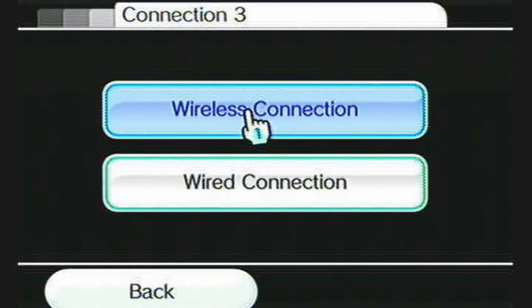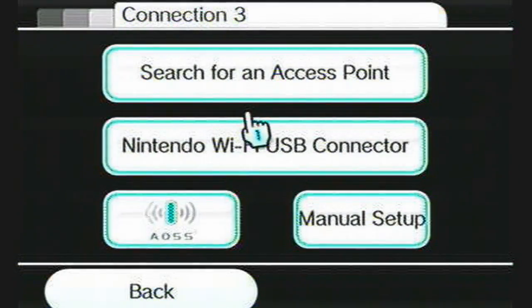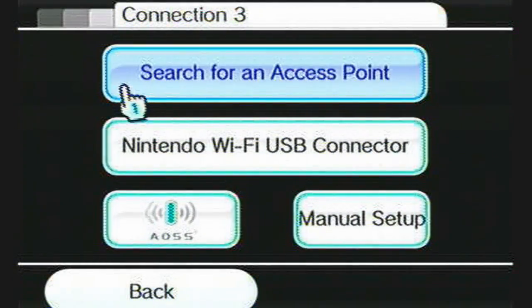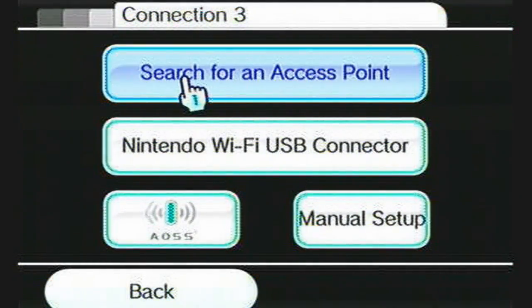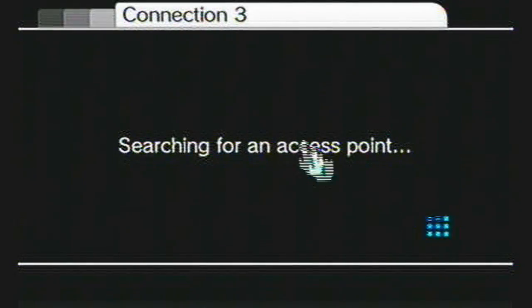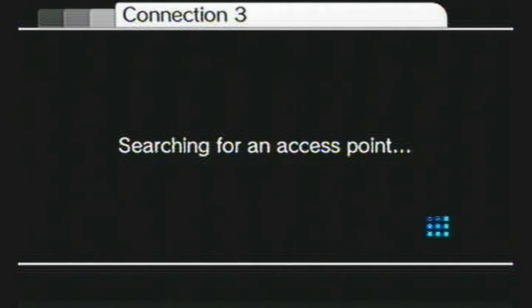Hit Wireless Connection and search for an access point. Click that, and that will search for your wireless internet router.